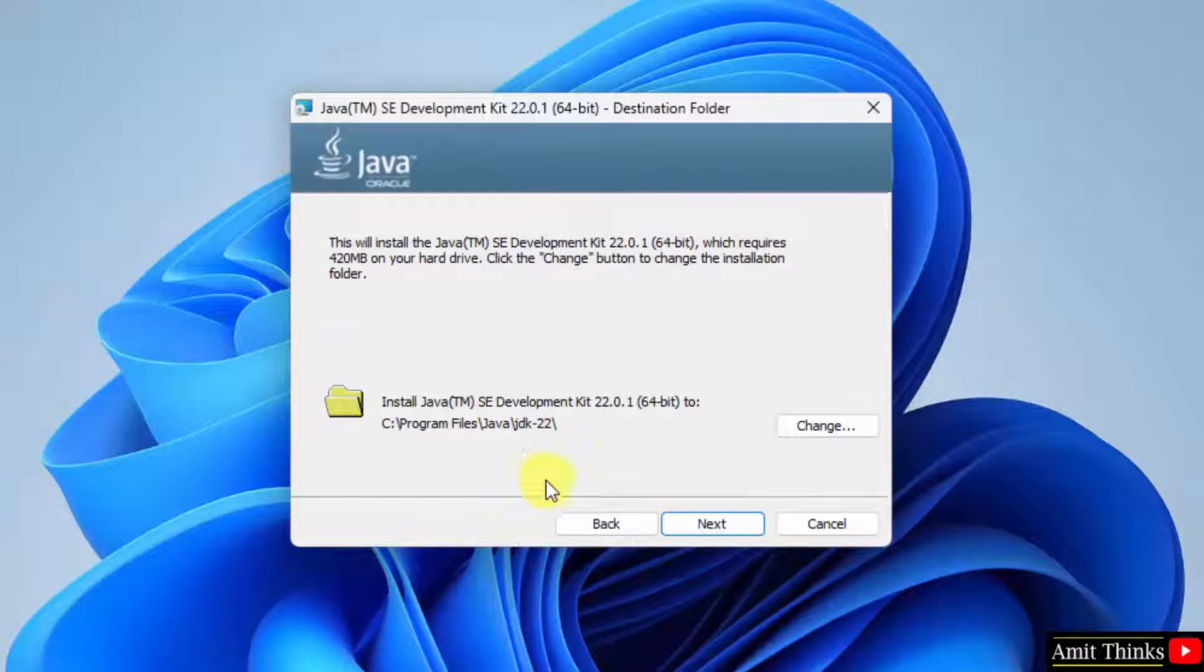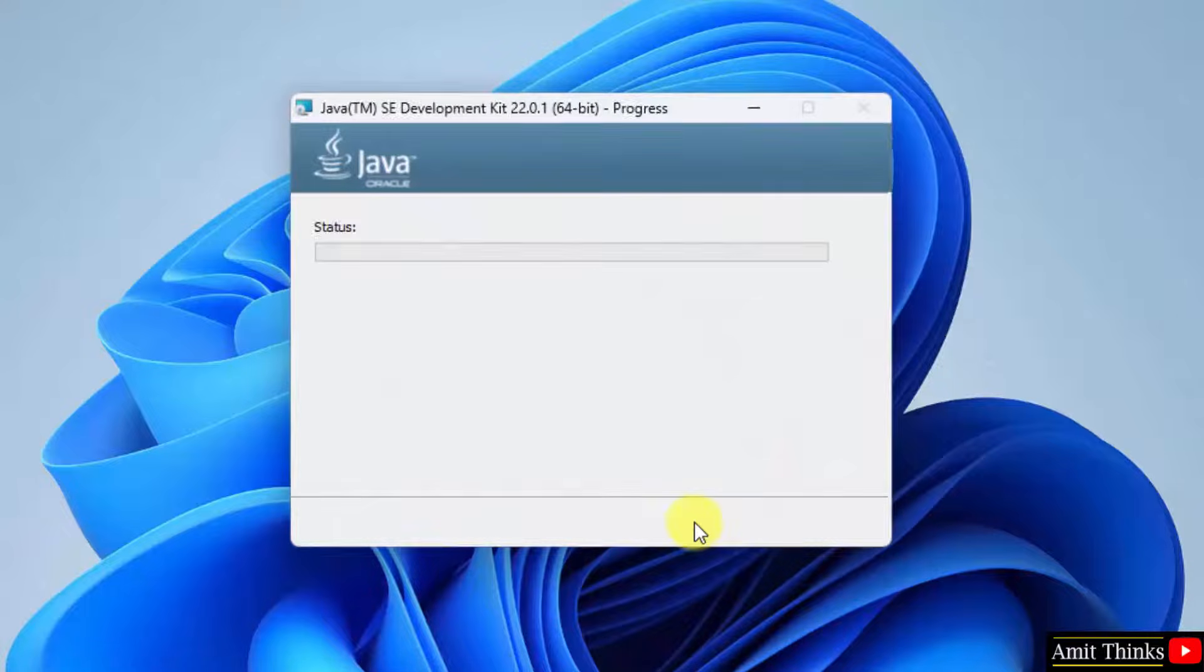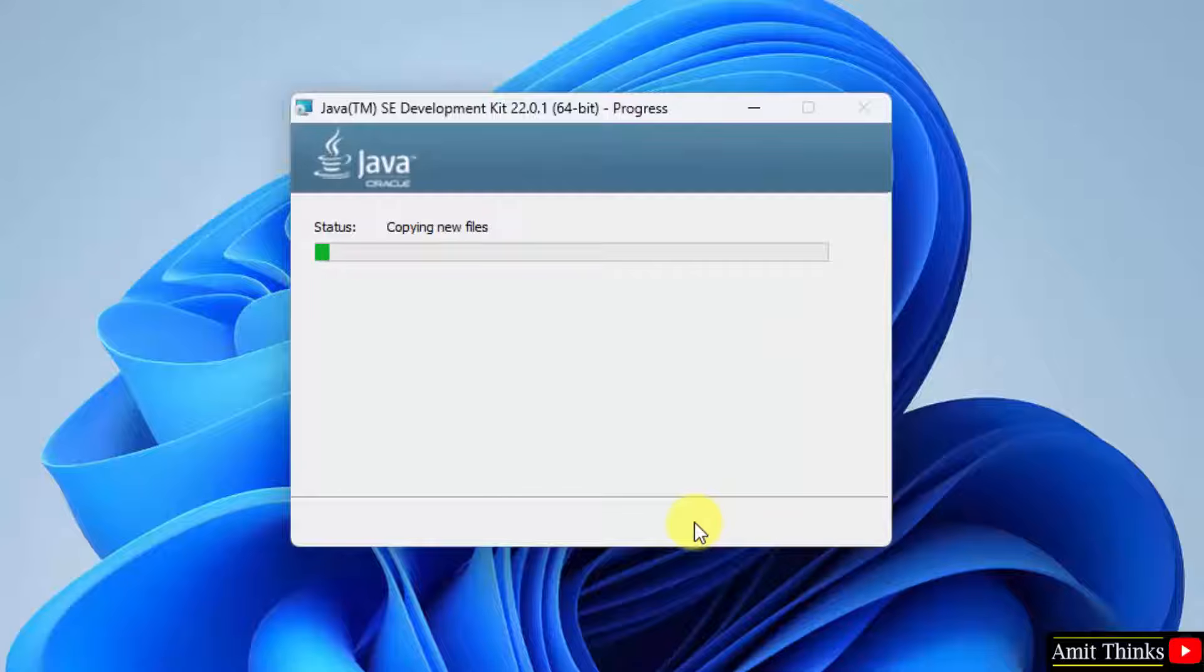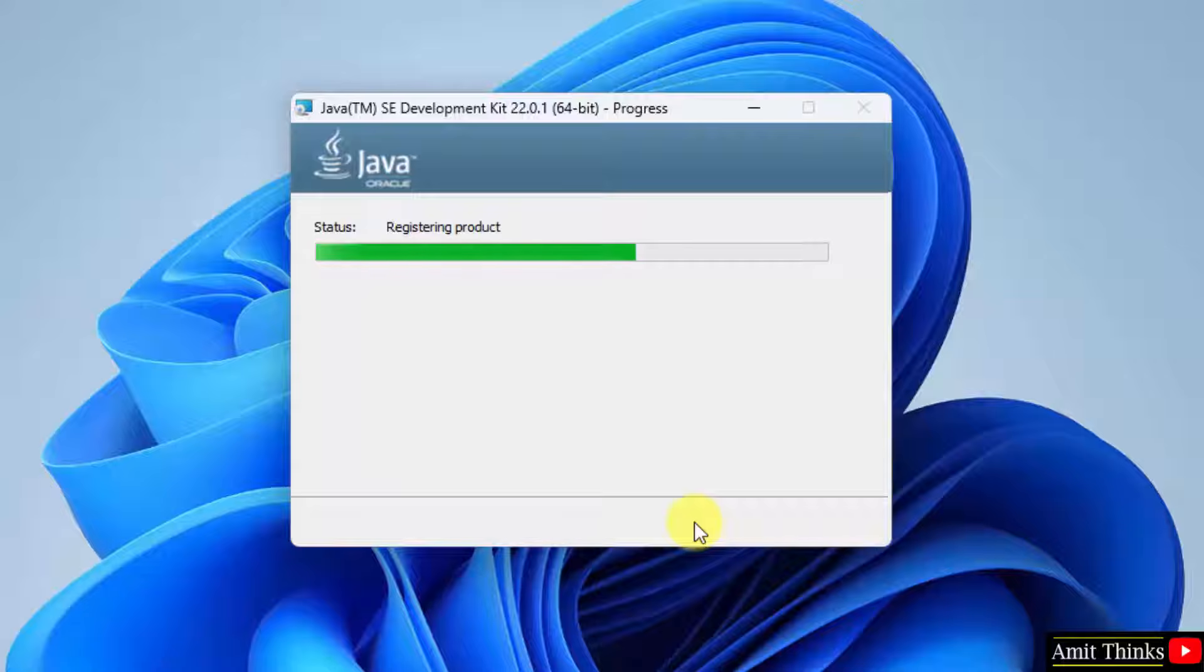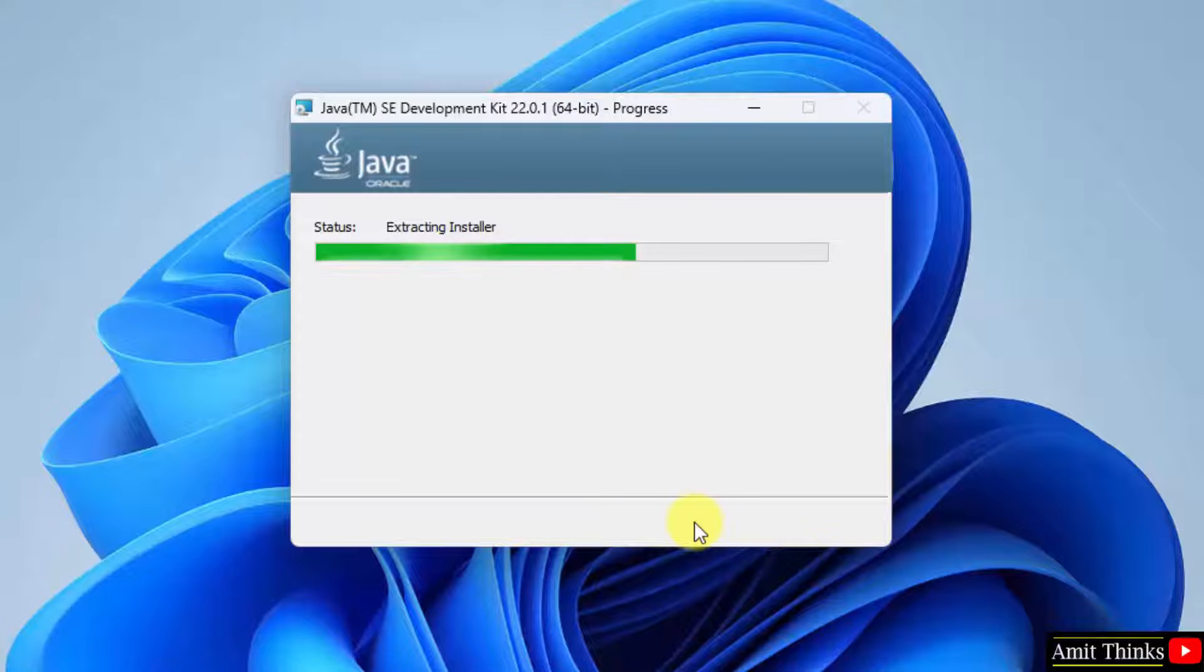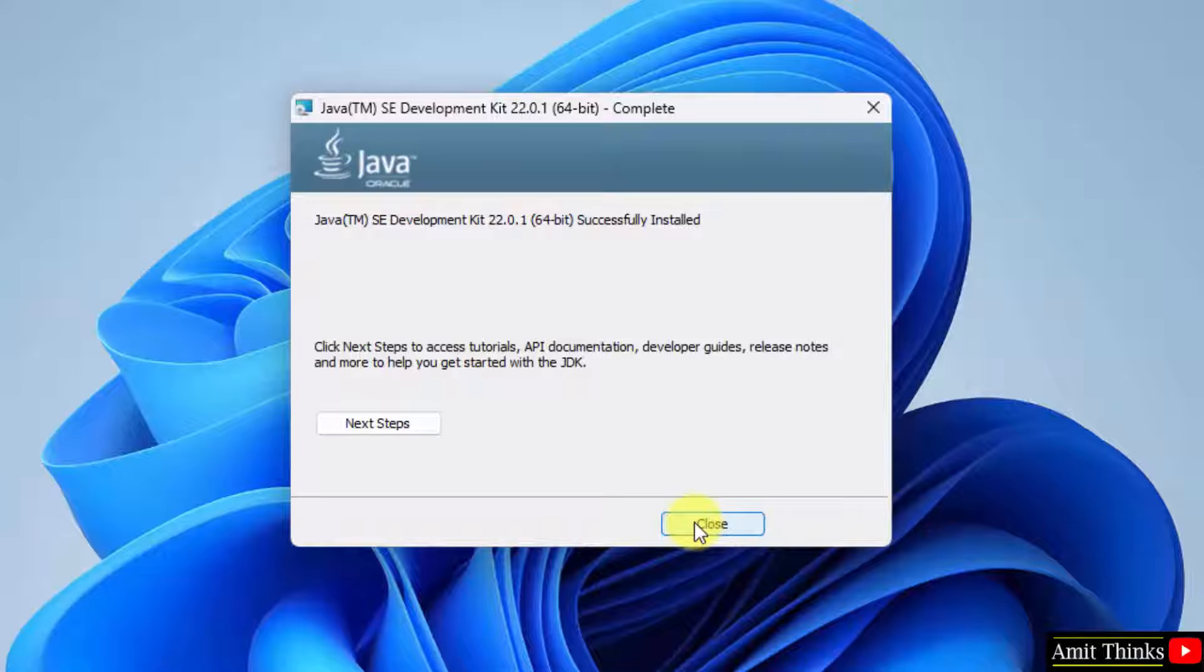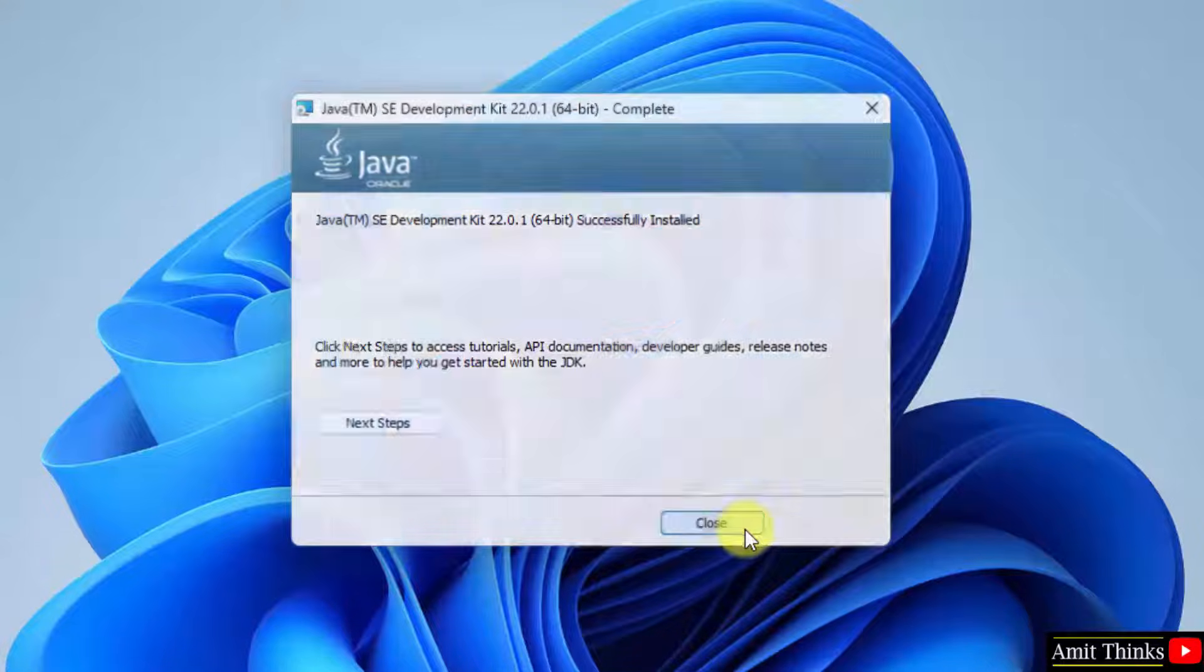It will get installed in the following location. Okay, no problem. Click Next. This will include your JRE also, so you don't need to install JRE separately. We have installed it. Click Close.